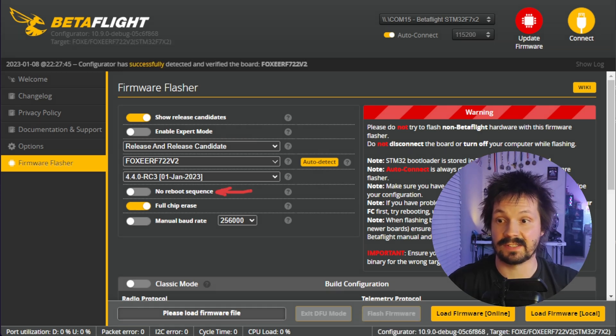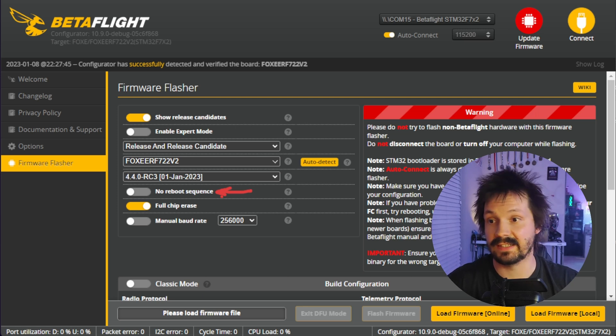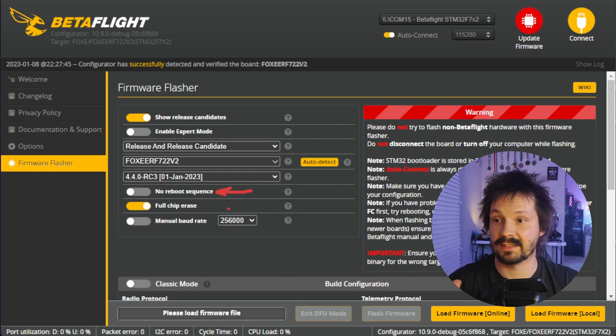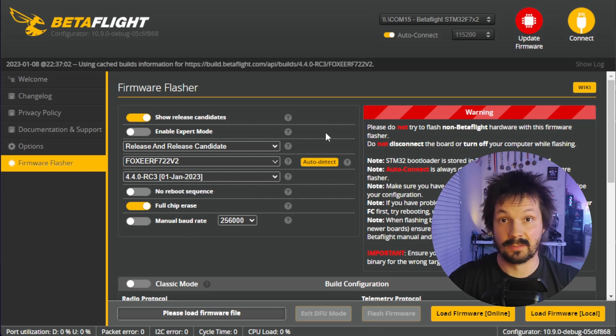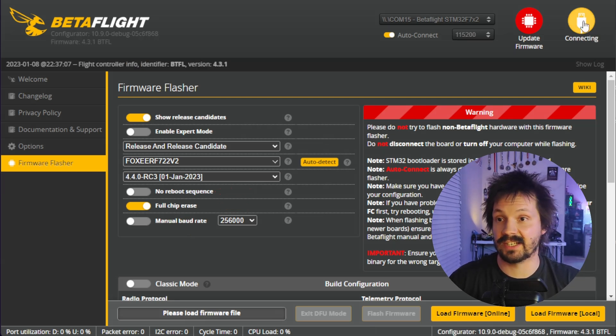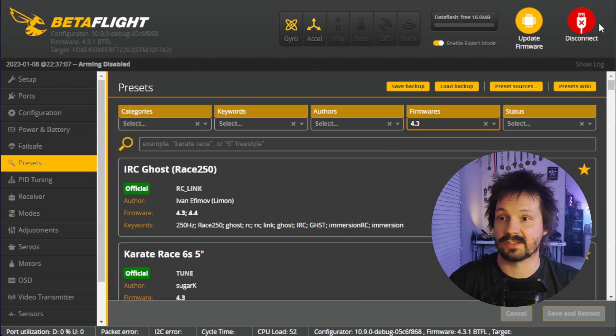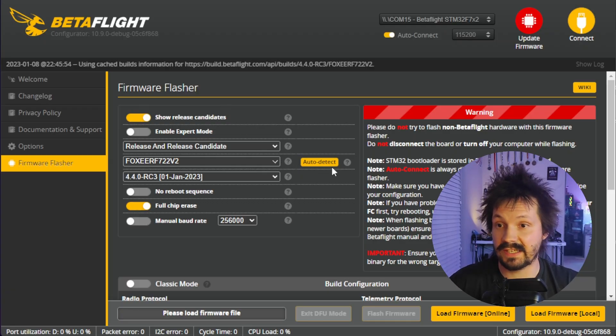Unselect 'No Reboot Sequence' — you only need it if your flight controller is already in DFU mode, otherwise leave it unselected. Select 'Full Chip Erase' and don't touch 'Manual Baud Rate.' Almost forgot: it's good practice before flashing to save your current configuration. Click Connect, then on the Presets tab click 'Save Backup.' You might need this backup if something goes wrong and you want to go back to the previous version of Betaflight.